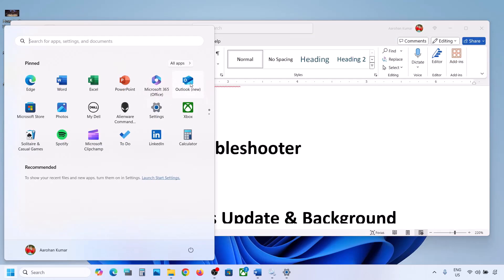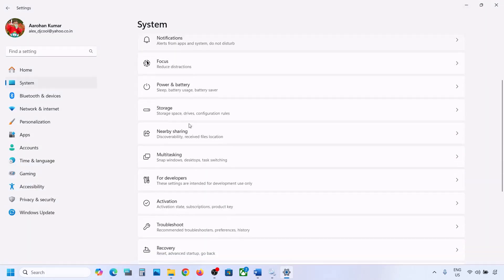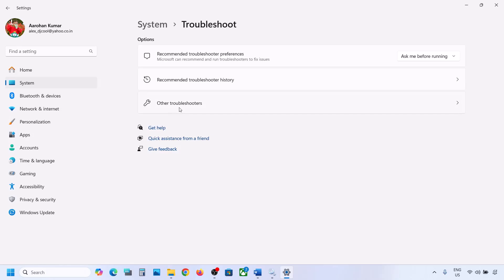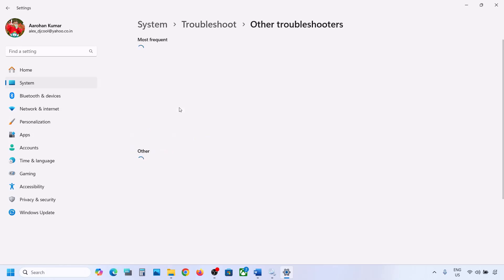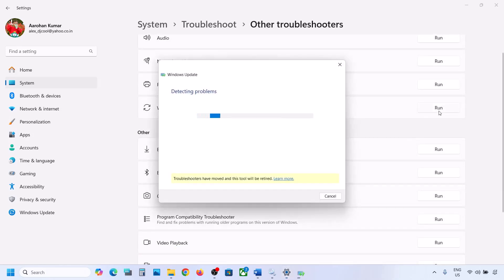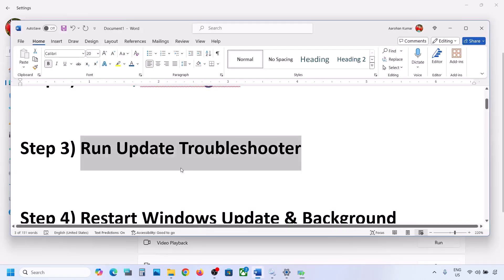If still not working, the next step is to run the Update Troubleshooter. Open Windows Settings, go to System, then Troubleshoot, and click on Other Troubleshooters. Find Windows Update and click Run. Let the troubleshoot complete, then restart your computer and try updating Windows 11 again.